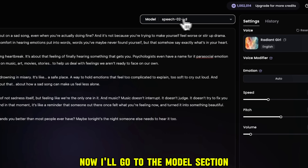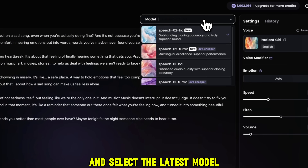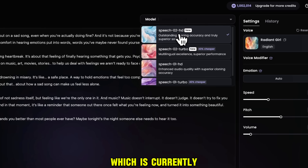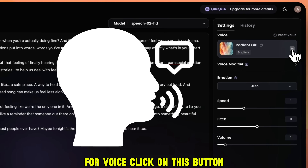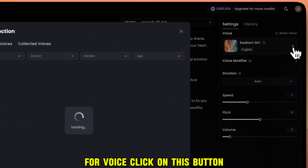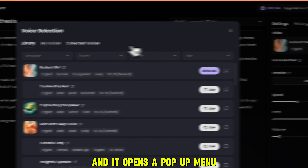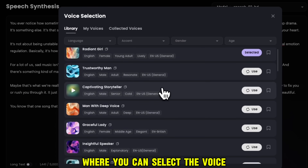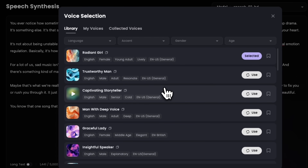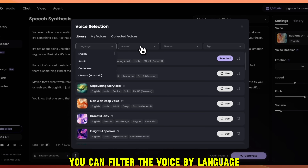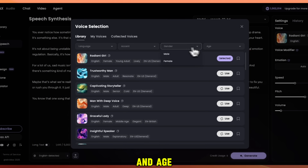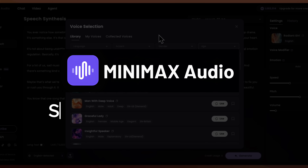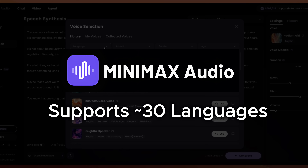Now I'll go to the Model section and select the latest model, Speech02HD, which is currently top trending in the benchmarks. For voice, click on this button, and it opens a pop-up menu where you can select the voice. You can filter the voice by language, accent, gender, and age. Minimax Audio supports over 30 languages.